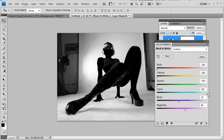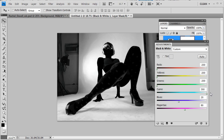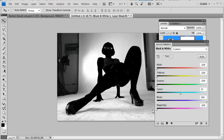Cyans — I'm going to move to the right because that lightens up the background, but it also lightens some of the hair as well. Let's see what the blues do. Blues up, magentas down — magentas down, blues and cyans up. So now we've got almost a perfect silhouette.